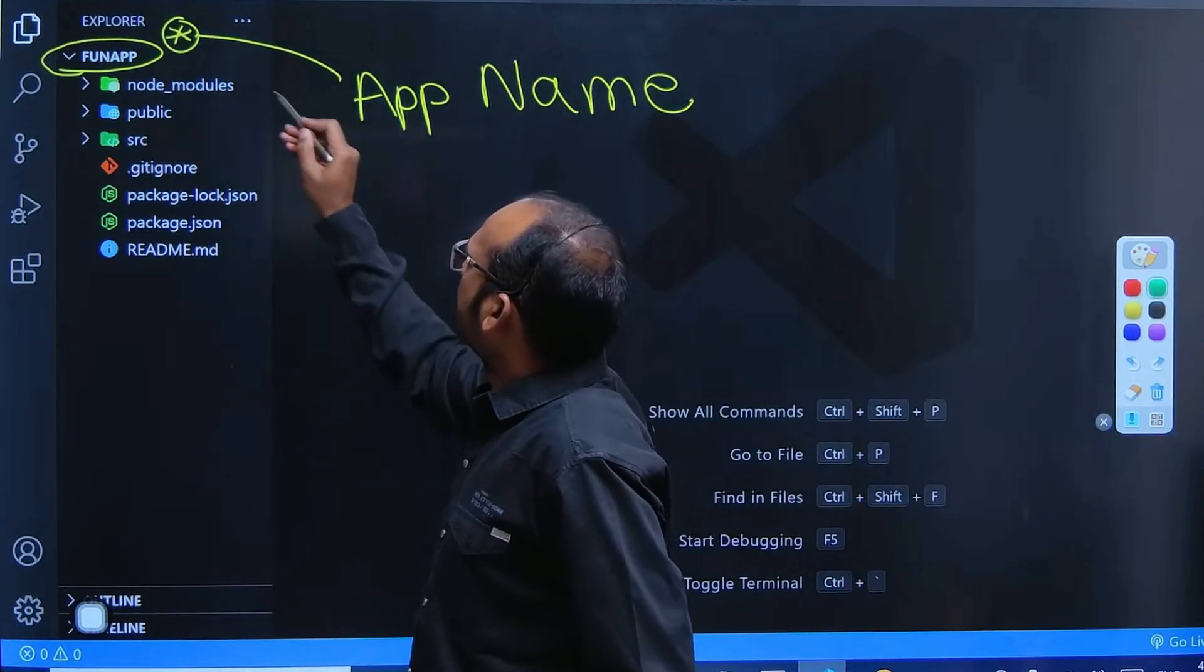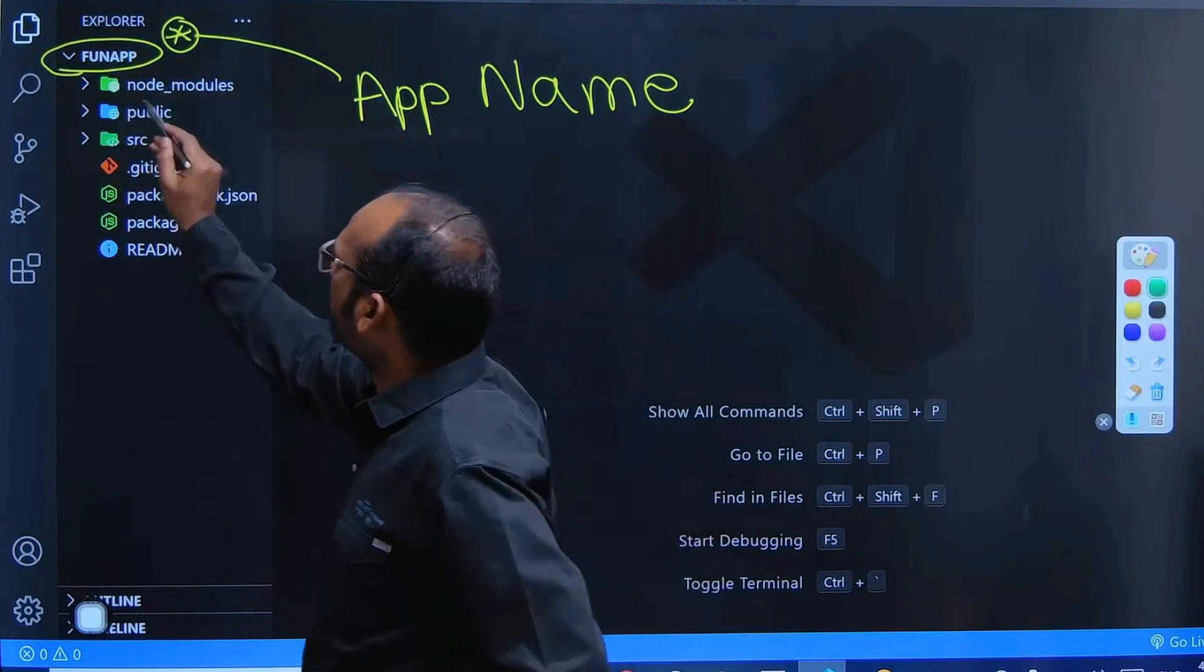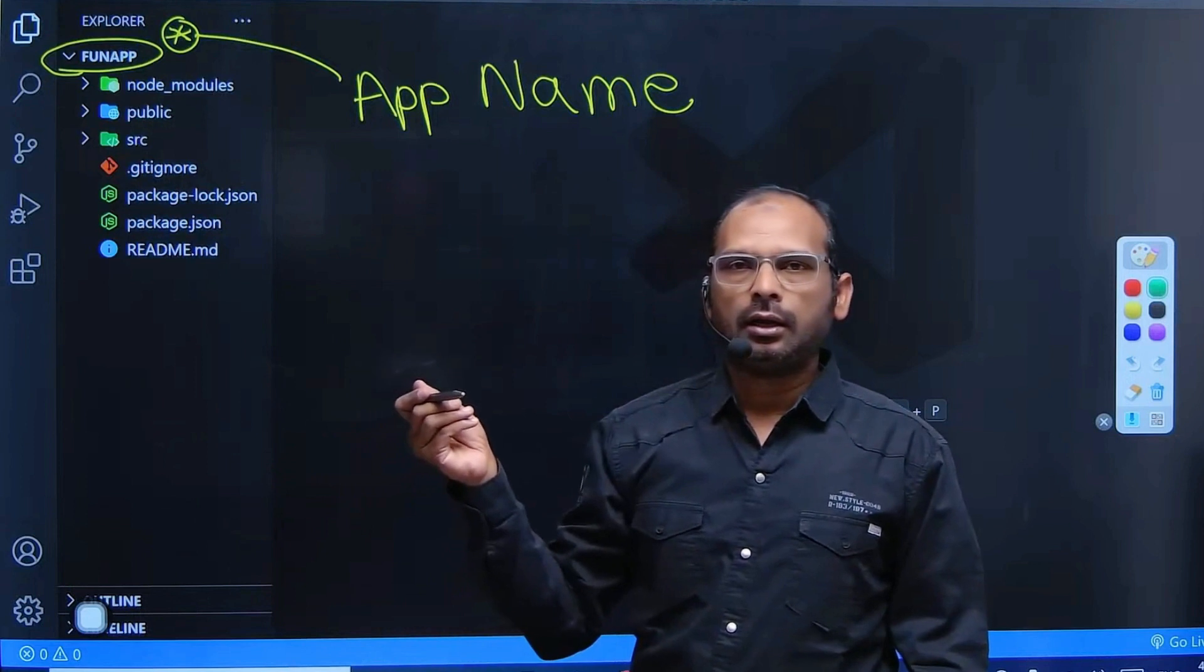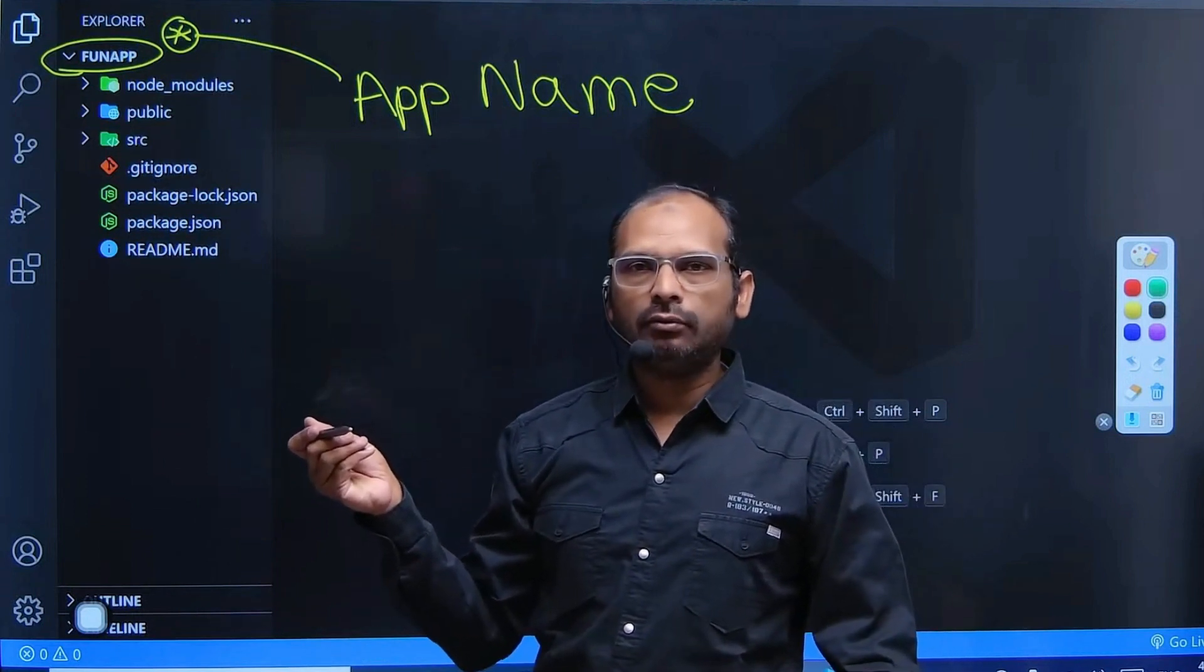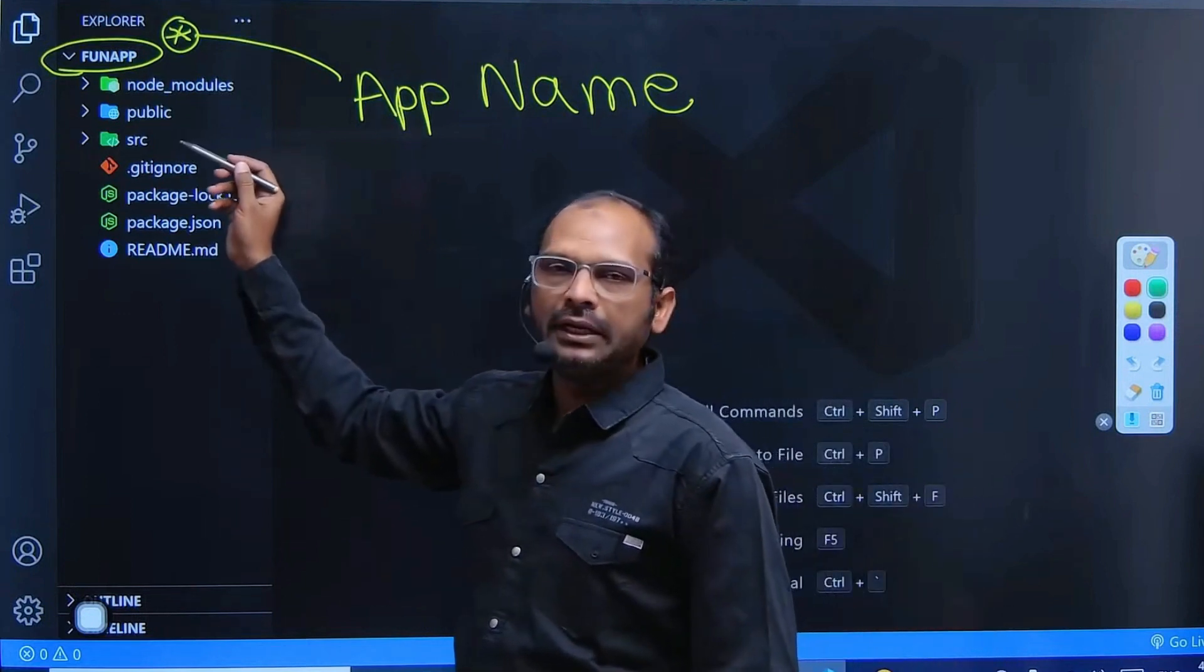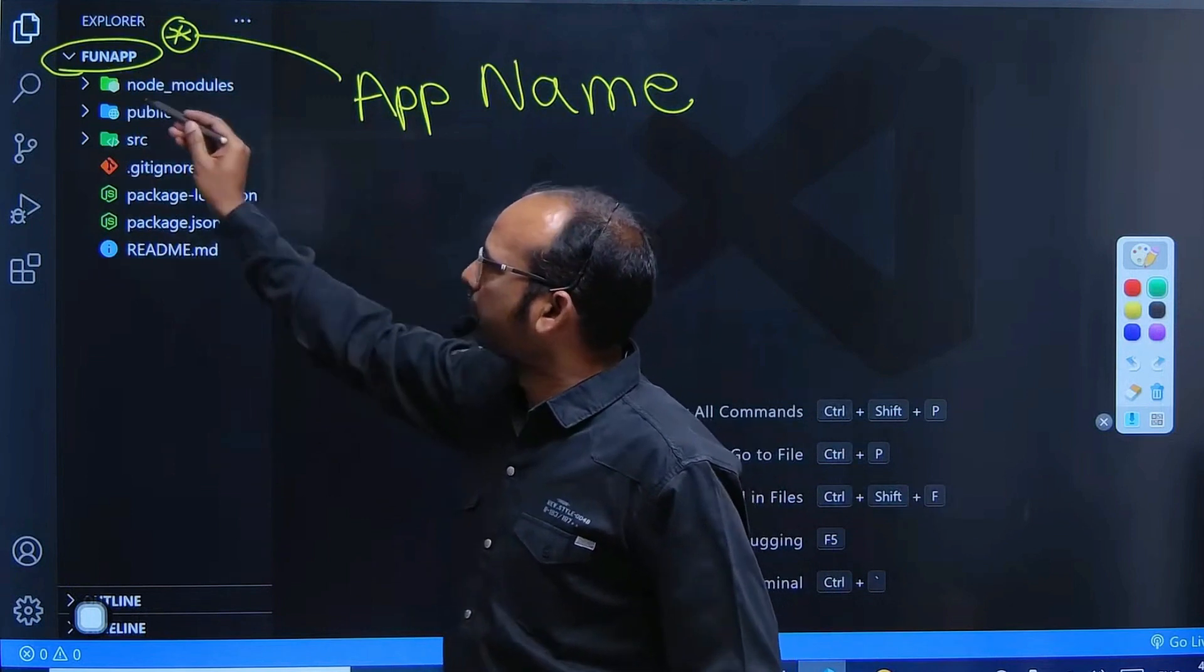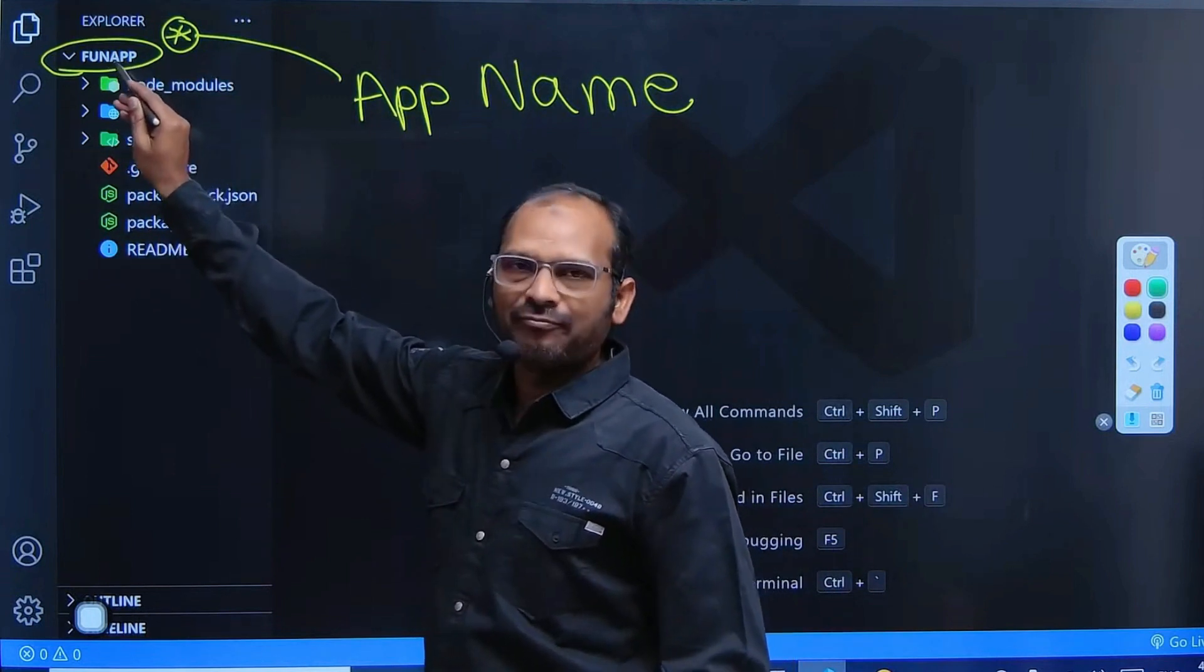At this level, we have the funapp as a folder. Inside that folder, we have all the folders that got created by your tool - npm init tool, react-app tool. That npm init react-app and the app name created all this stuff for you inside your app folder.